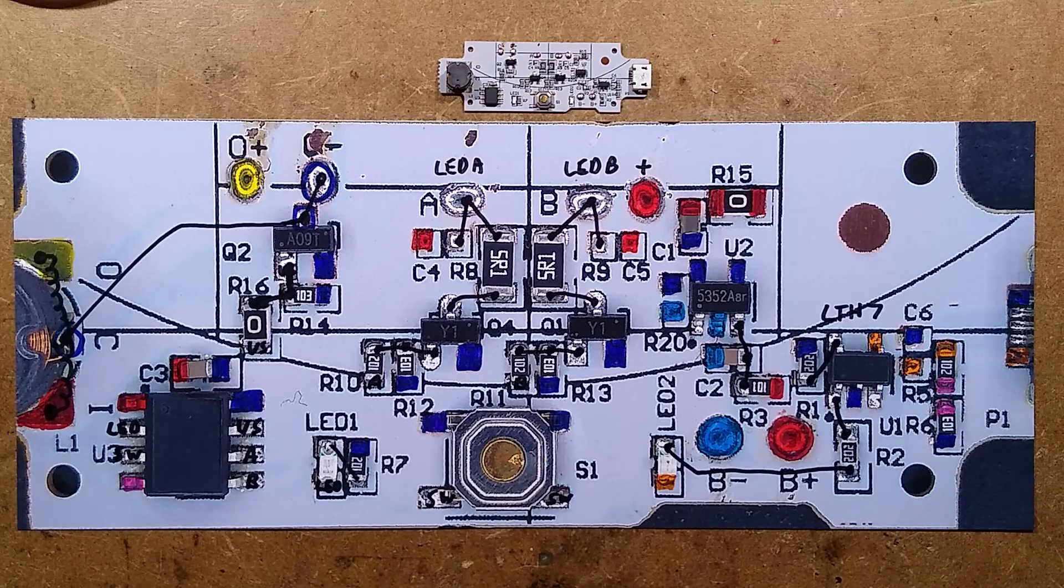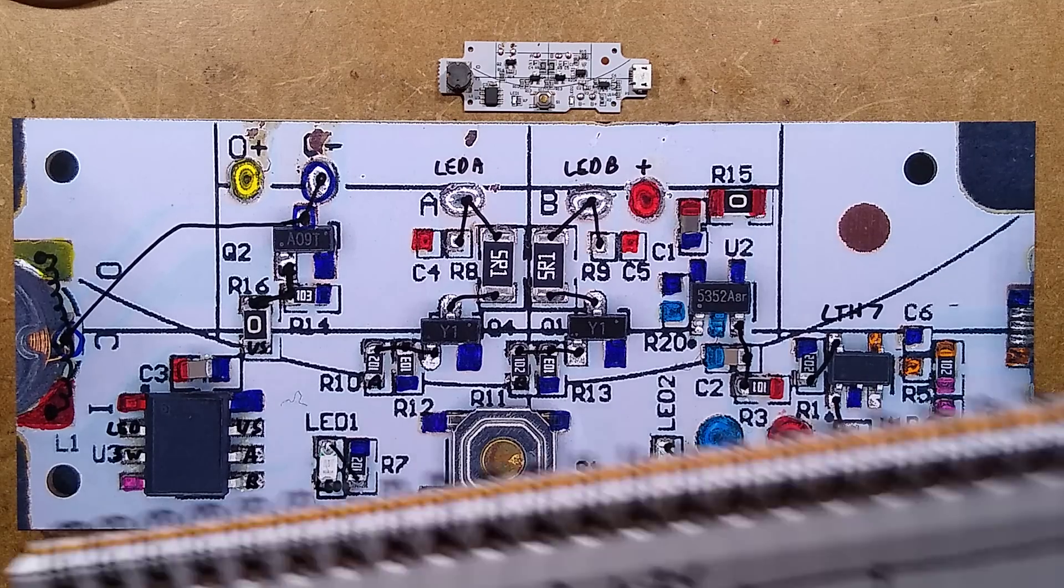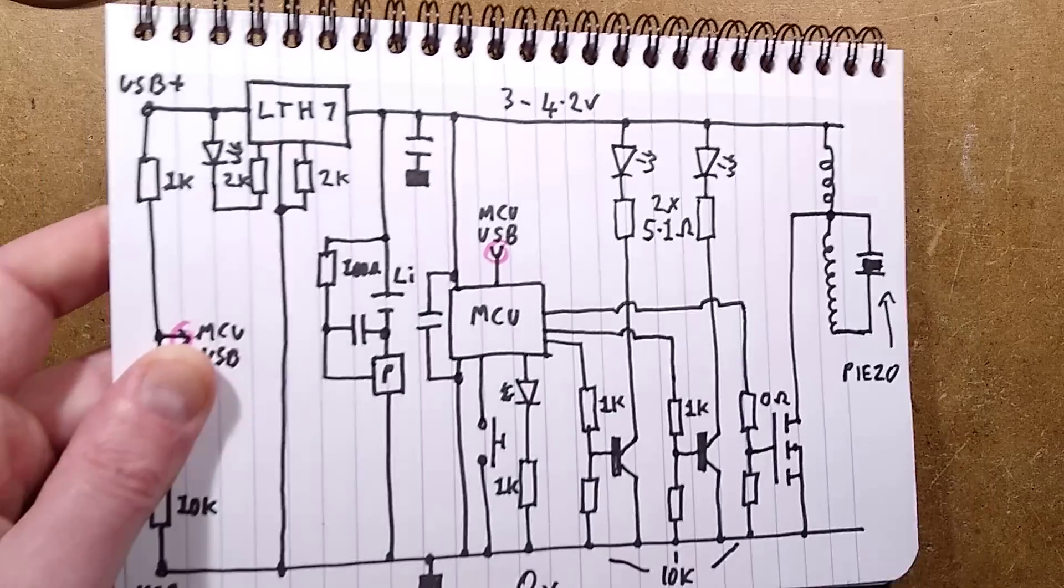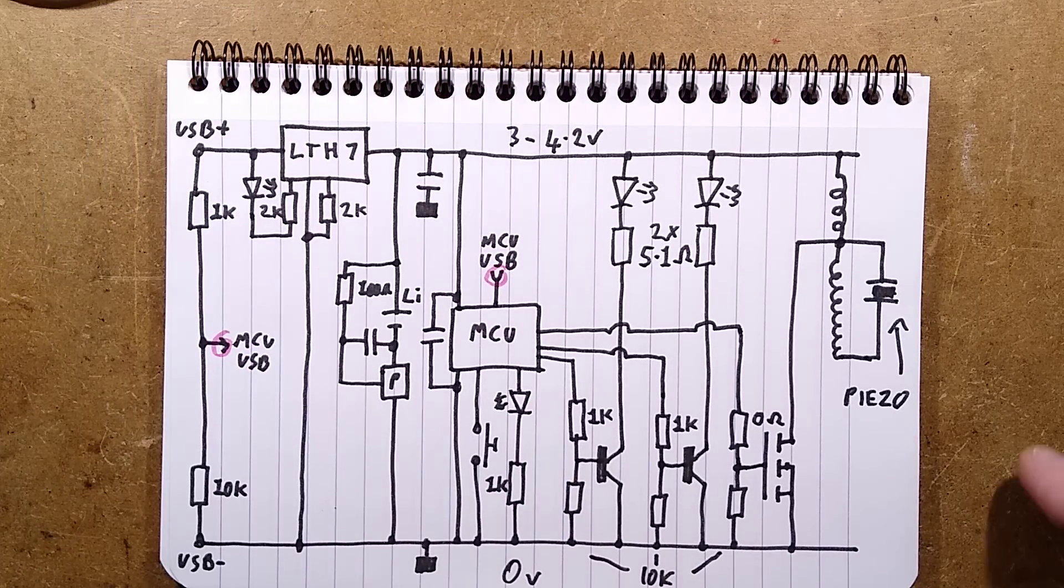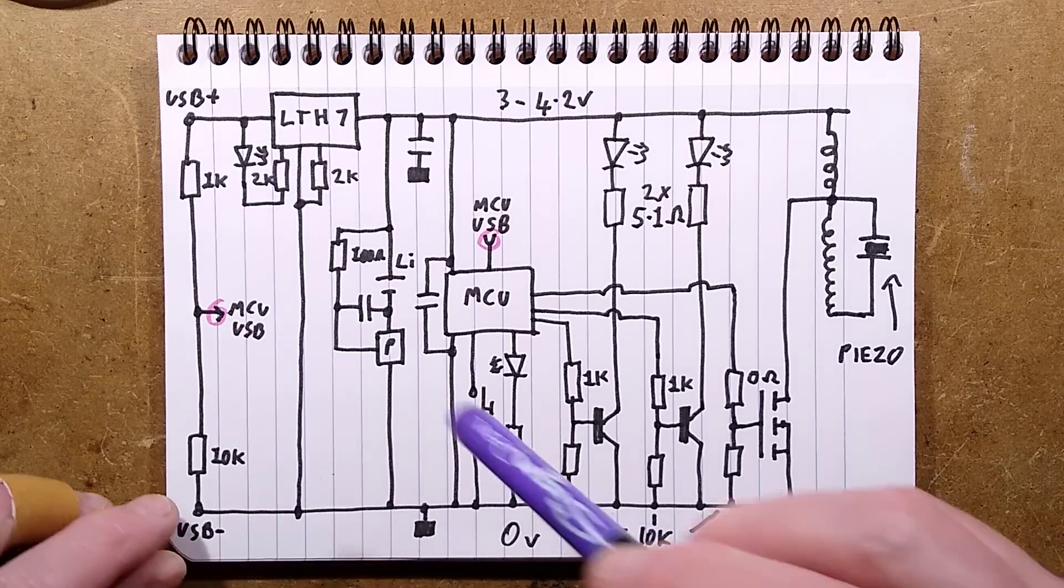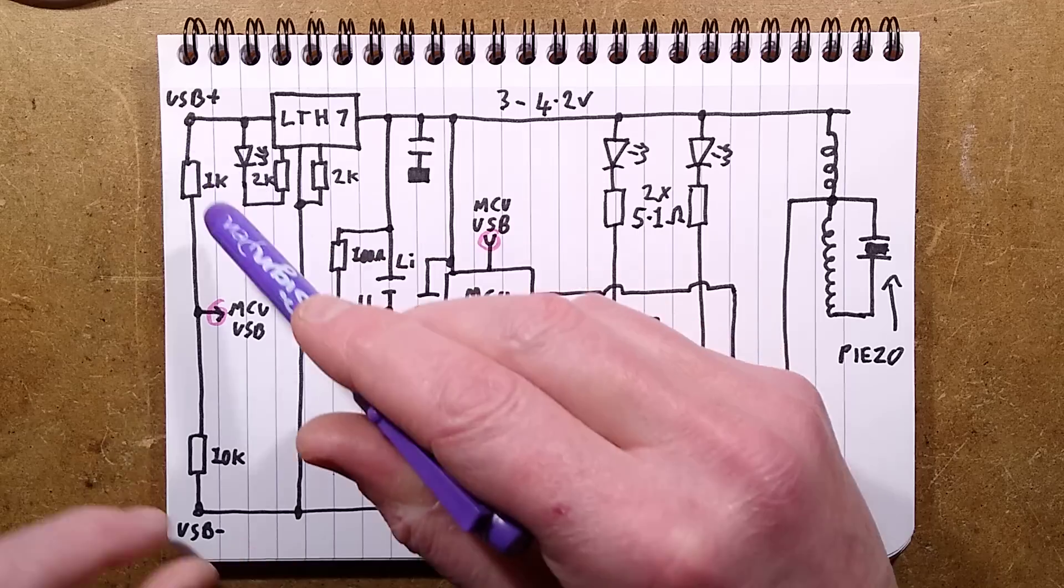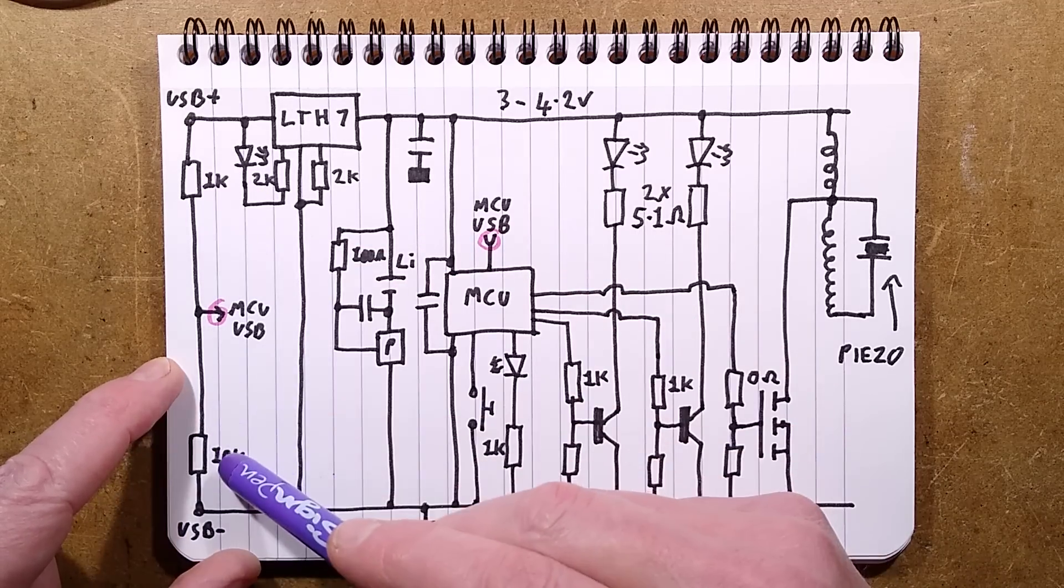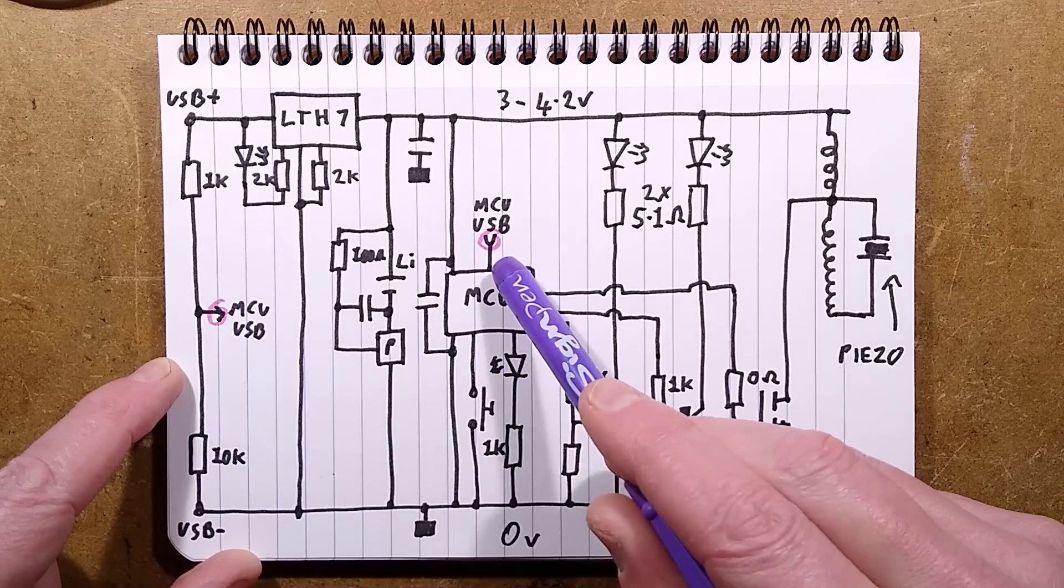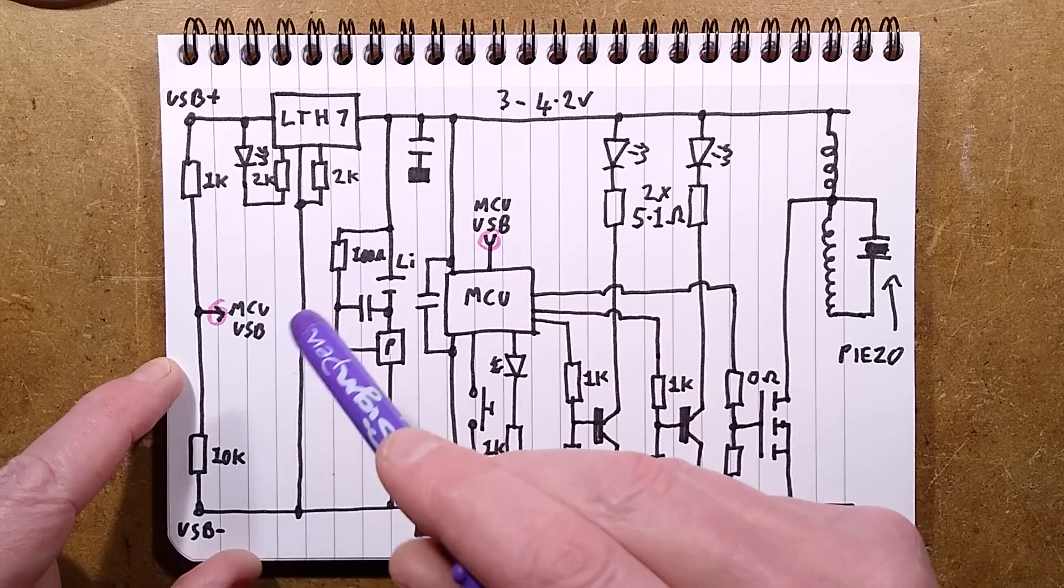Let us take a look at the schematic. There are no surprises. Let's remove this out of the way. The USB connection comes in.